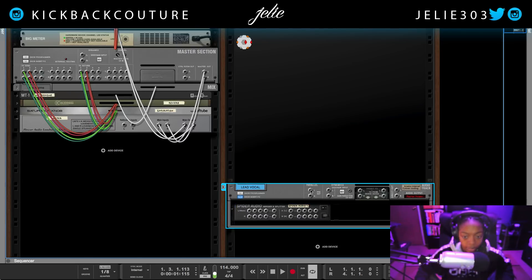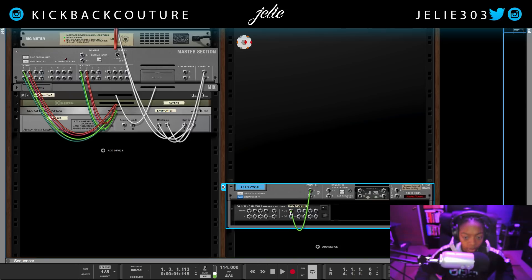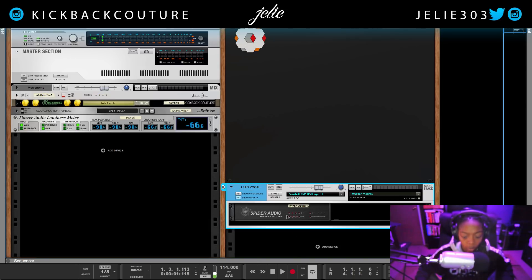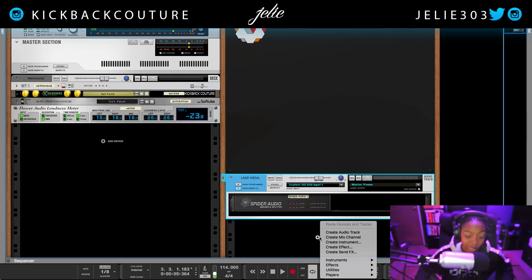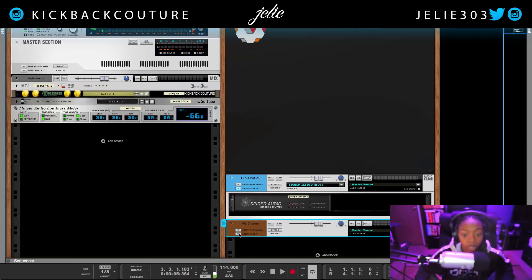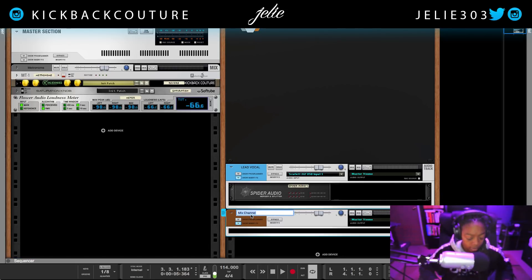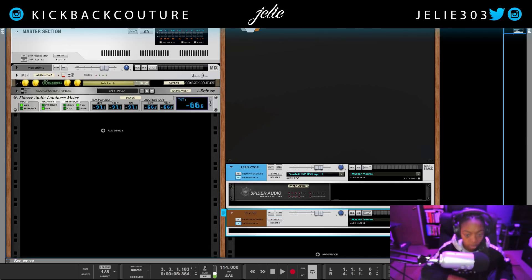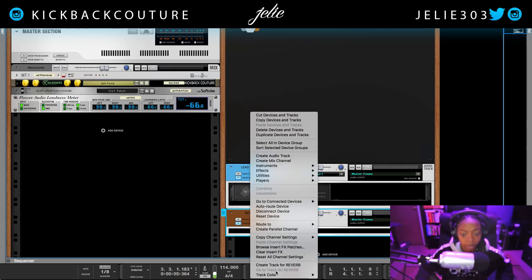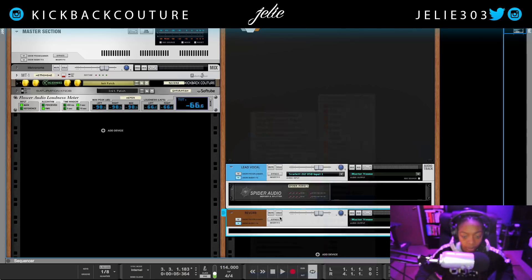Flip it over, send the parallel out into the input here for both the left and the right. Now when we hit play we'll see we're getting a signal. The next thing I'm gonna do is create a second mix channel. The second mix channel is for the reverb. I'm gonna name it 'reverb' and once again change the color to something I can see.